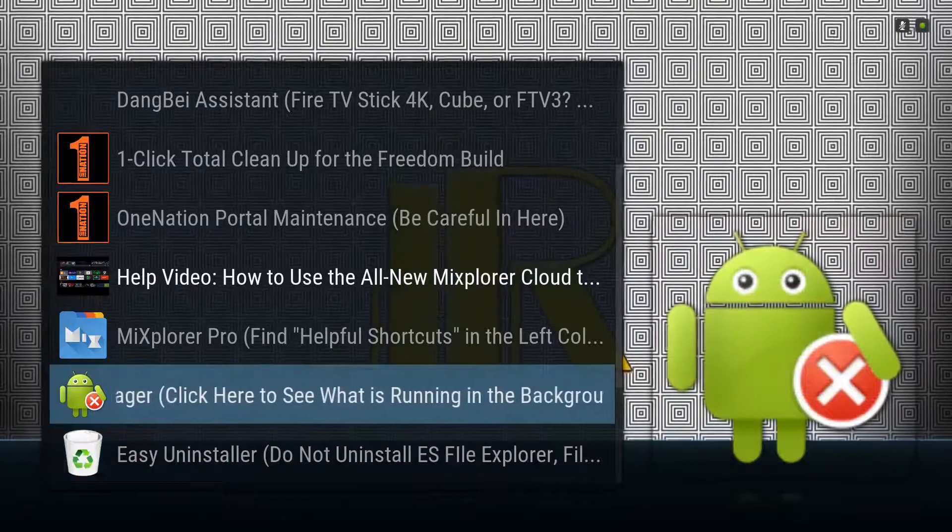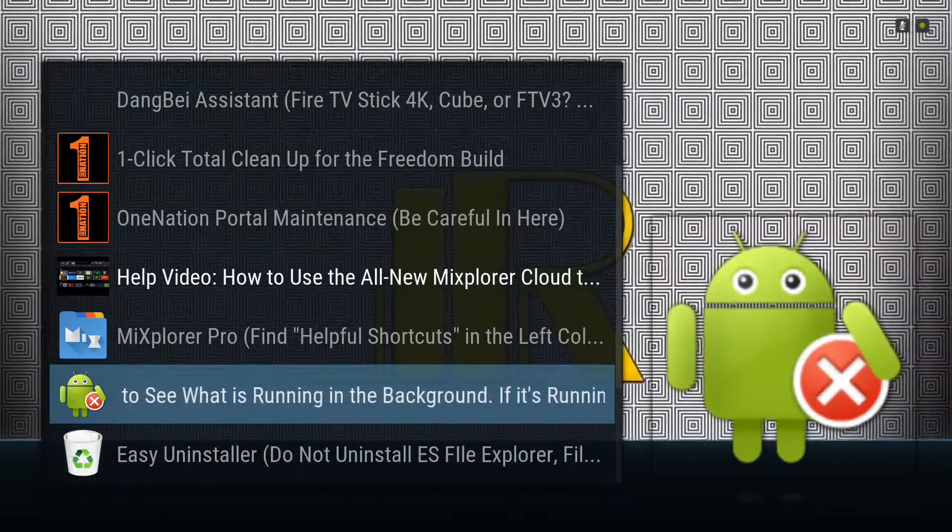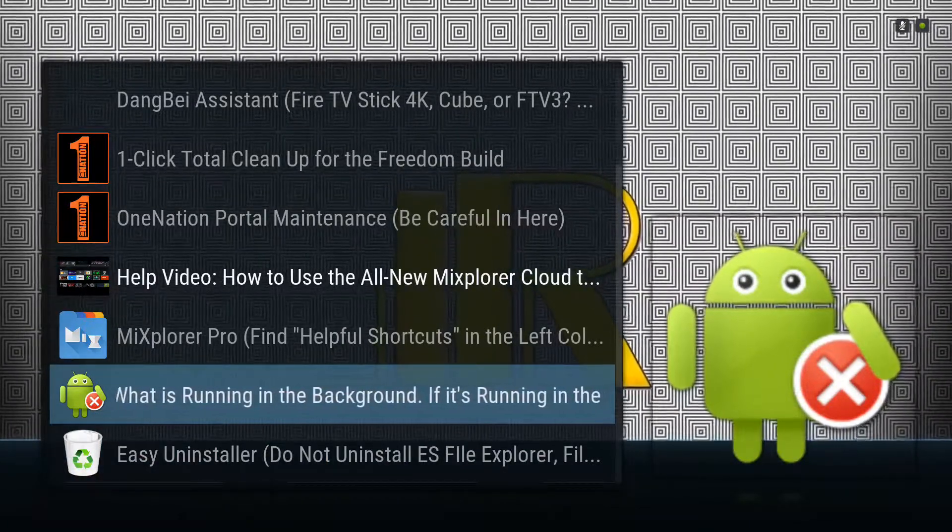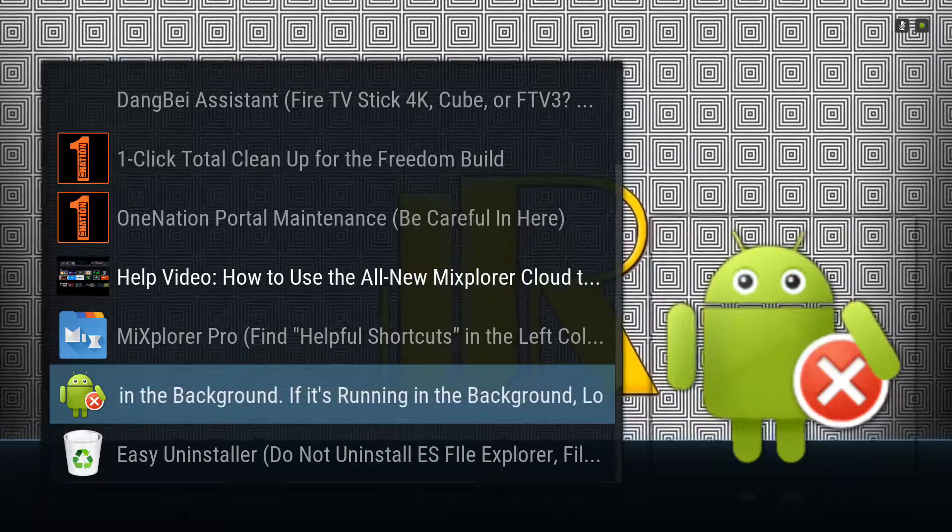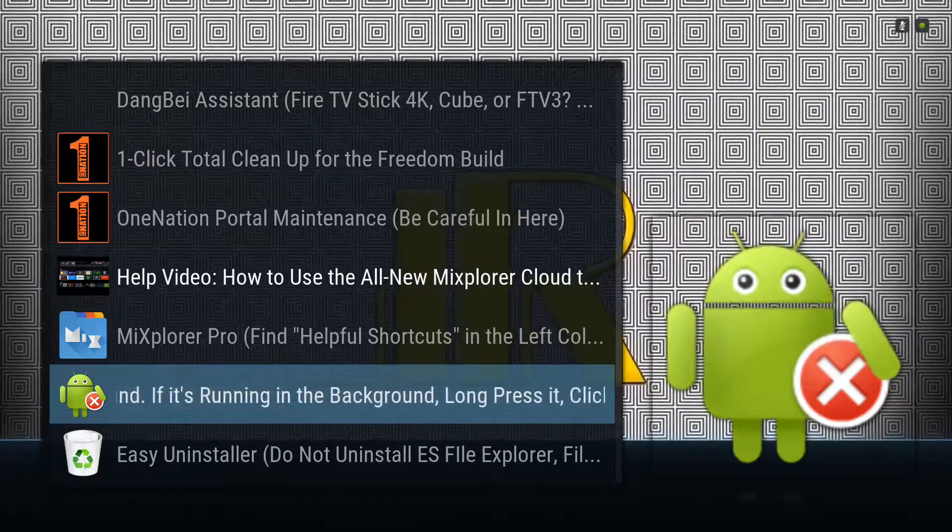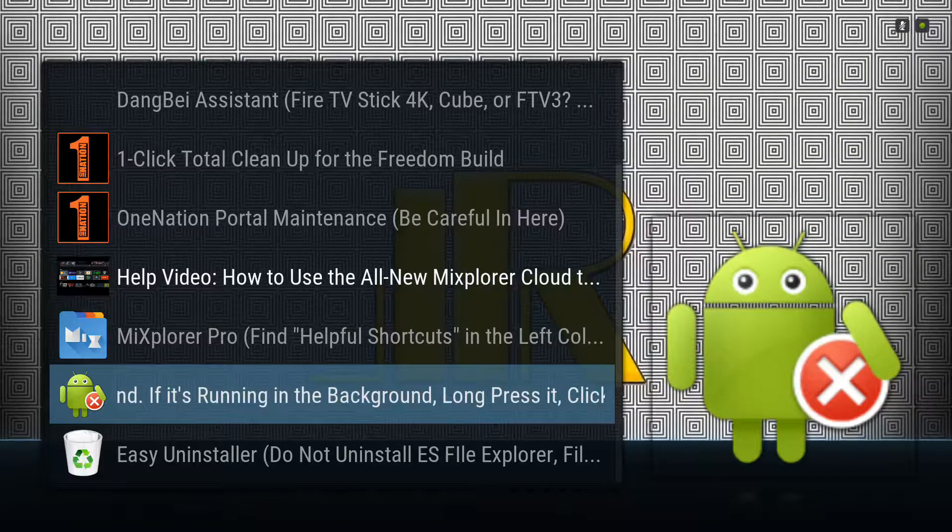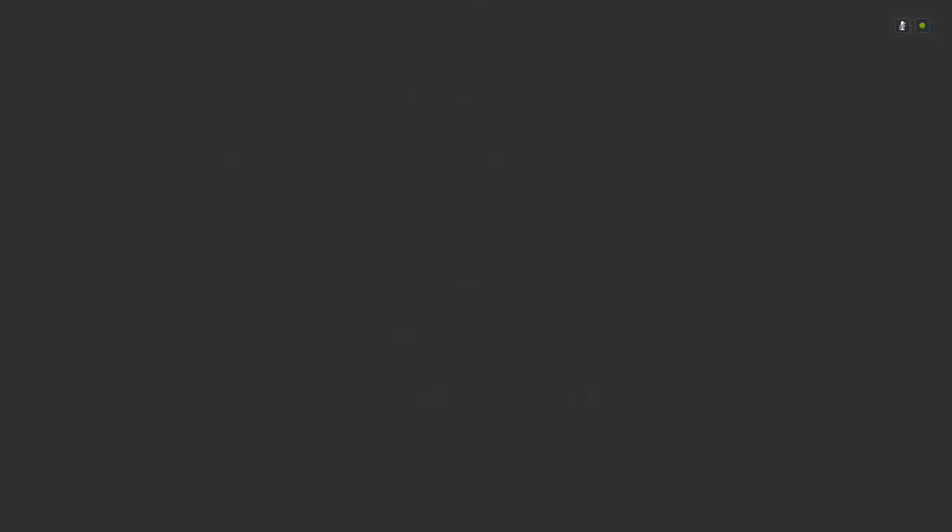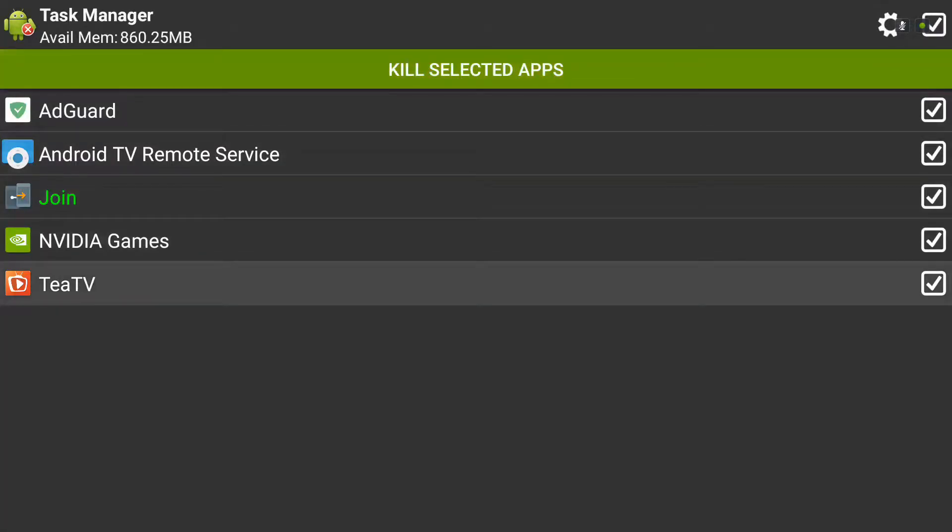If you click on the Task Manager, the icon looks like the little Android robot with an X. Click on it and you'll see AdTV is up right here.